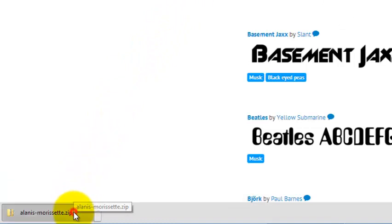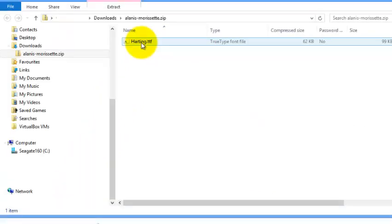When the download is completed, open the zip file by clicking it. Inside you'll find a font file with extension ttf or otf, true type or open type font files. Double click it and select install.